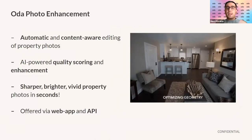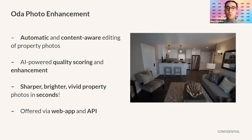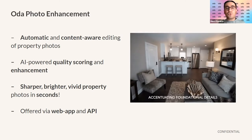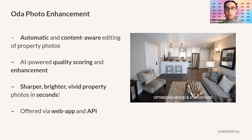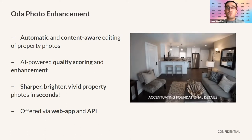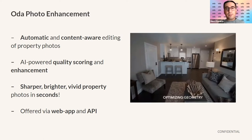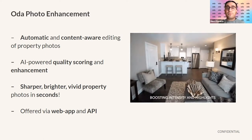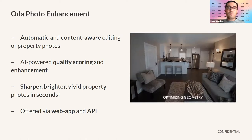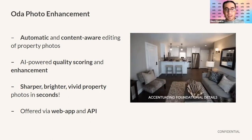Our flagship photo enhancement tool automatically edits your photos in a content-aware way and improves their quality in two stages. The first stage is our scoring algorithms — when your photos come into our system, we automatically evaluate each photo in terms of different improvement needs. Once we identify those, we then apply custom improvements to give them a sharper, brighter, and more vivid look in seconds.